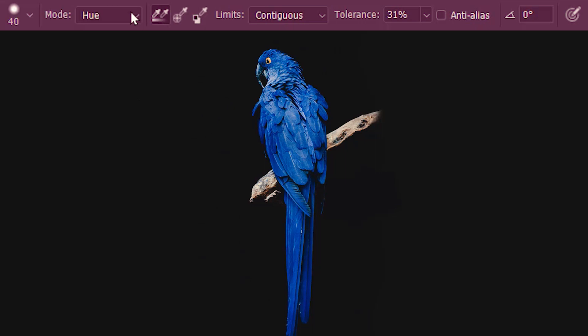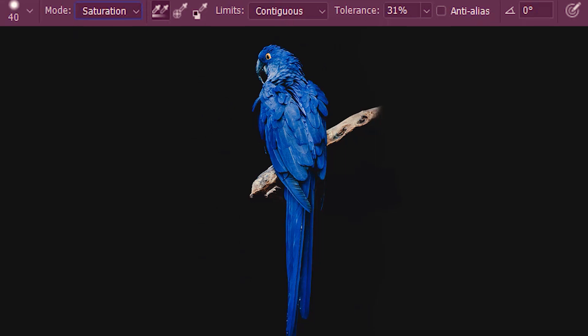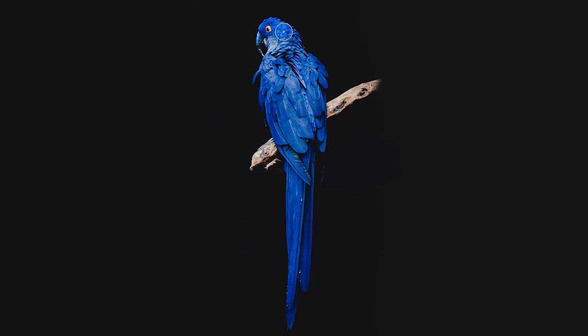We'll move on to the next mode, which is saturation. Saturation will only affect the saturation of this image, leaving its hue and brightness intact.